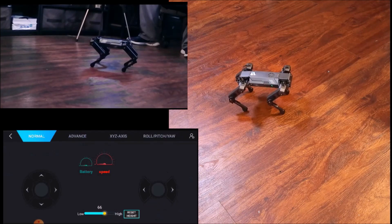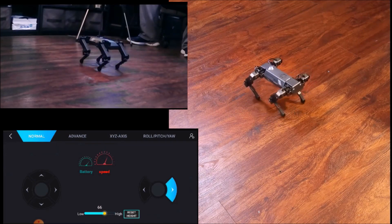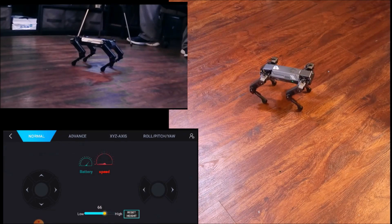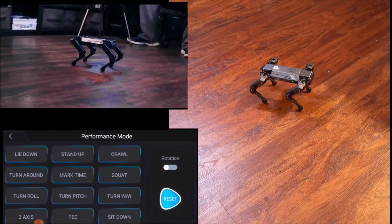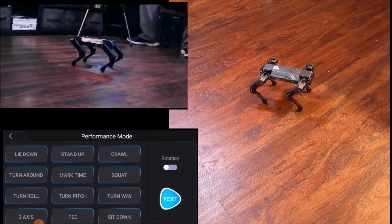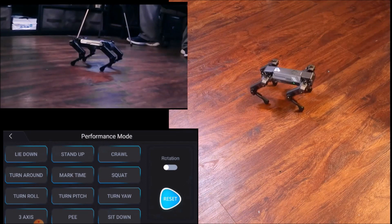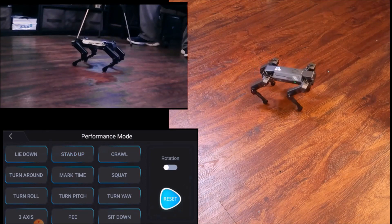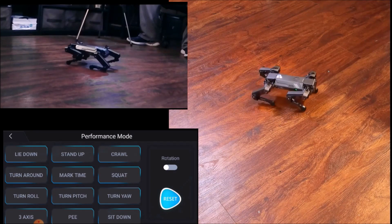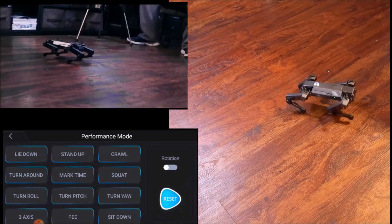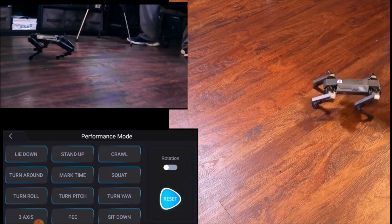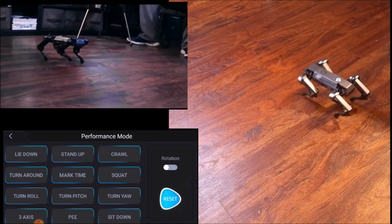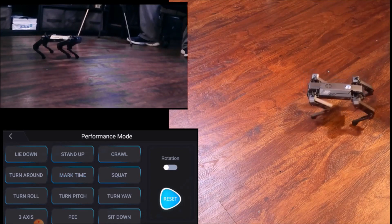Let's go over to performance mode. Performance mode has all the pre-programmed moves. Lie down, stand up, crawl, turn around, walk in place.